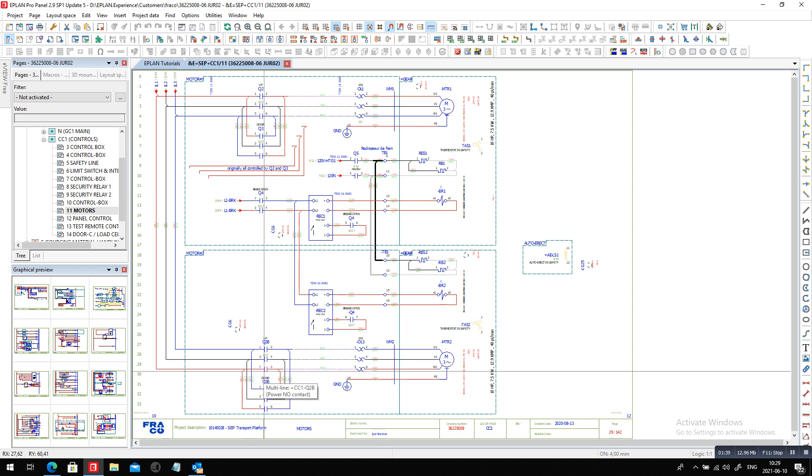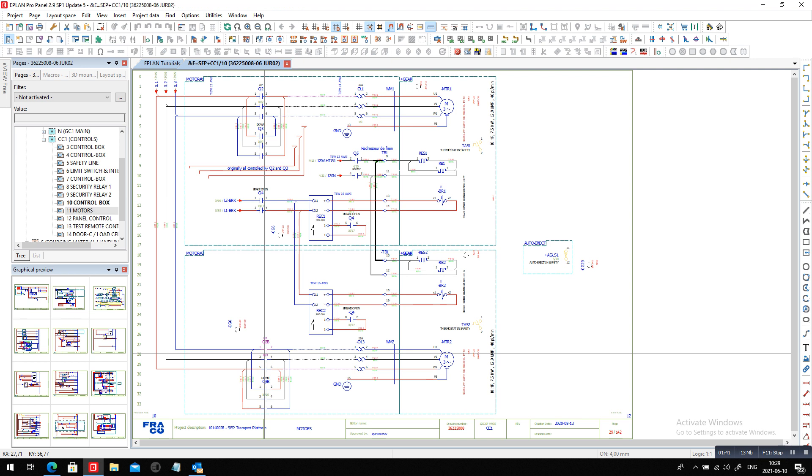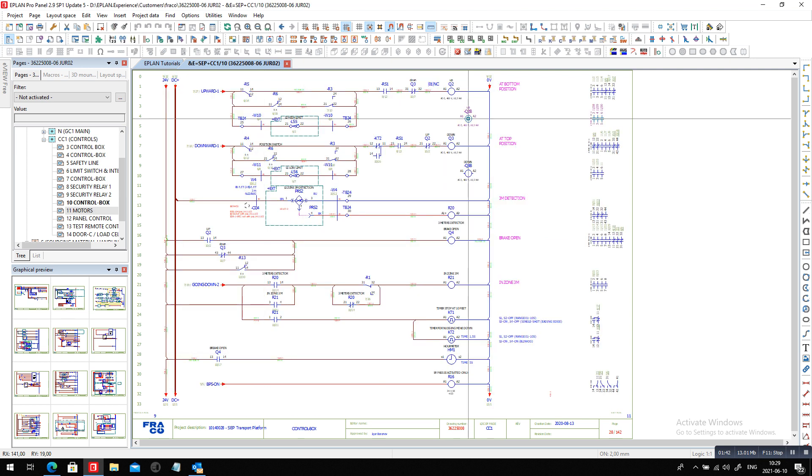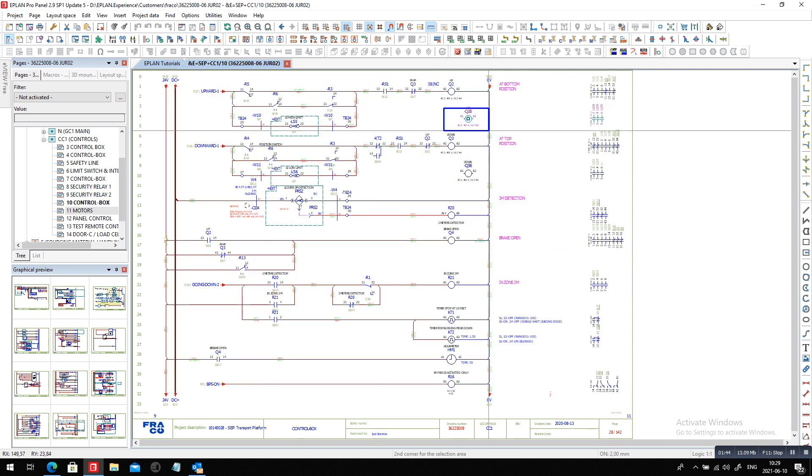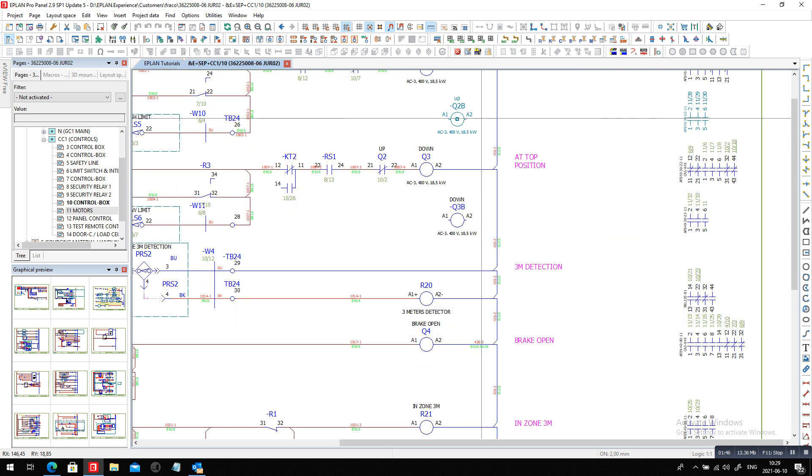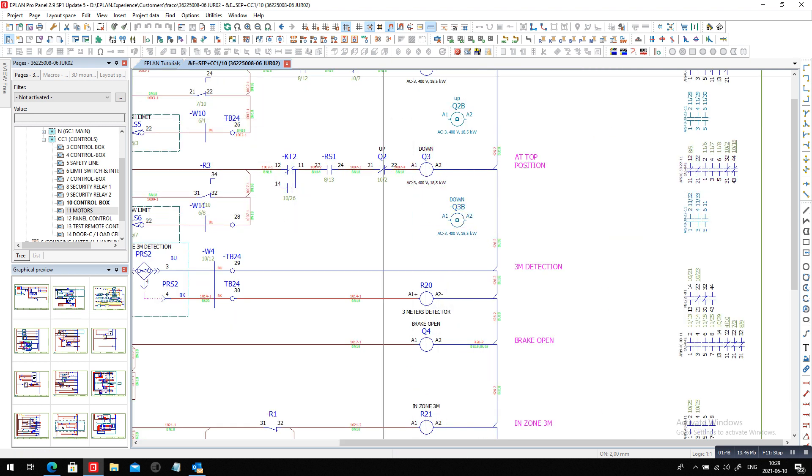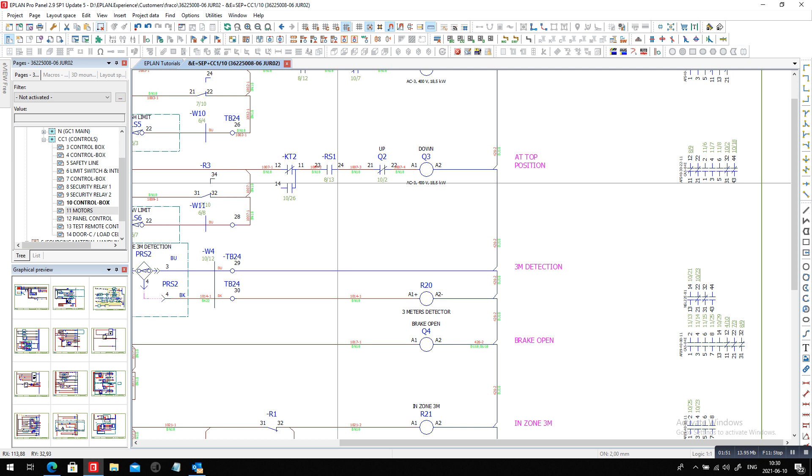So the first thing comes first. I'm just going to use this cross-reference here to jump to the two coils and I will basically delete these two coils Q2 and Q3 here so we don't need the coils anymore.